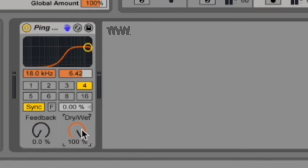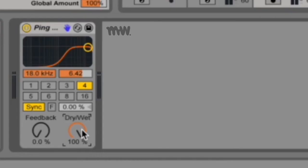And your dry/wet control adjusts the balance between your processed wet signal and your dry signal. Now there are just two things I want to note.